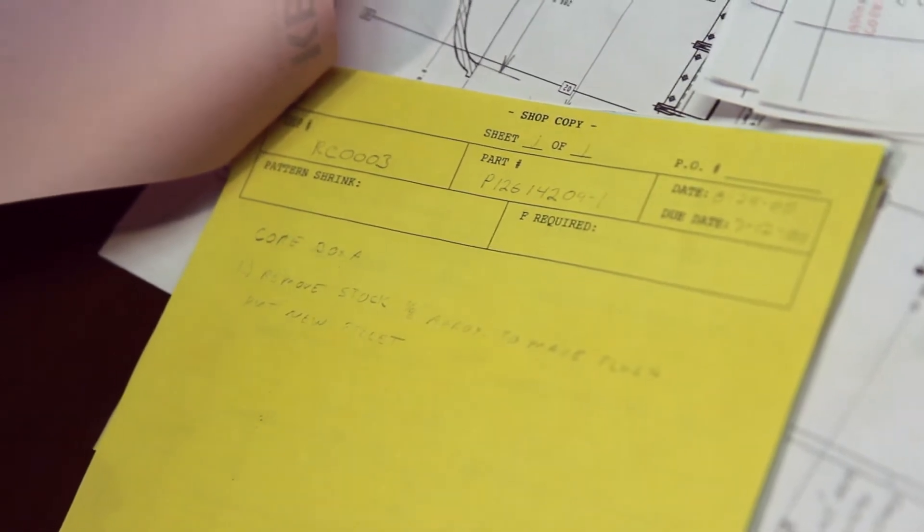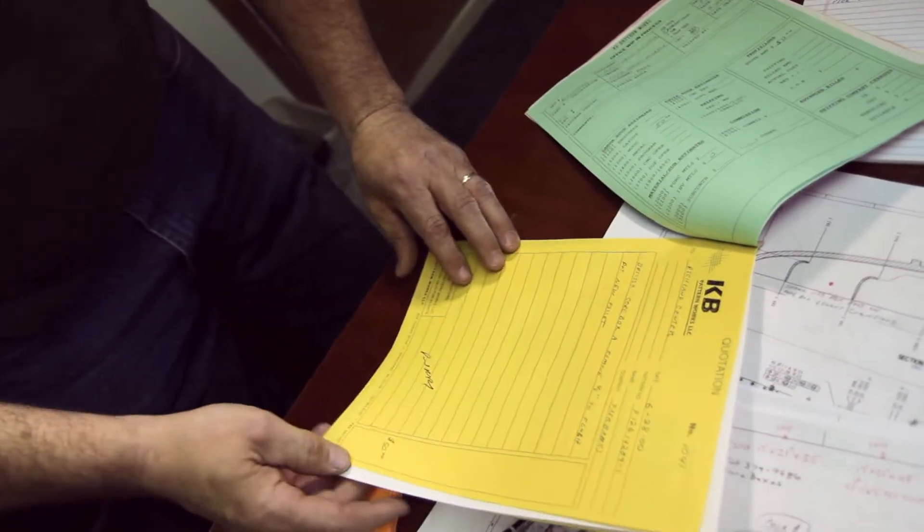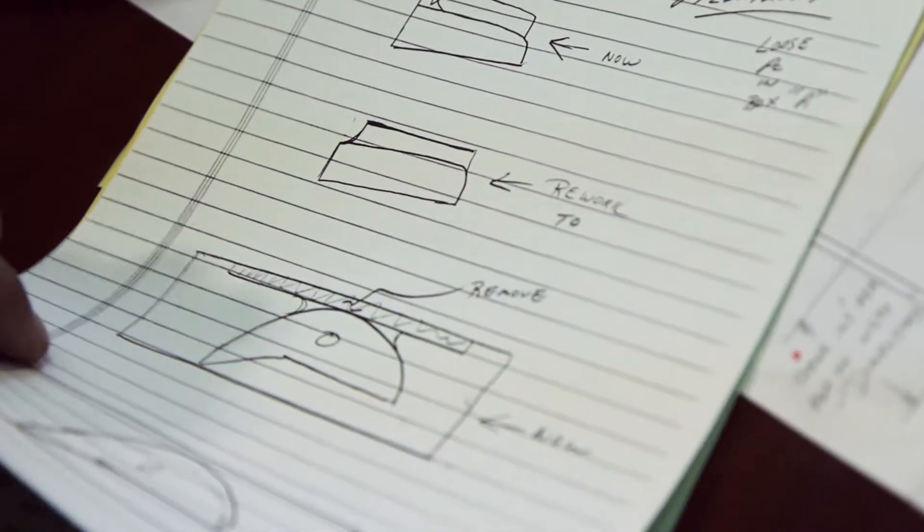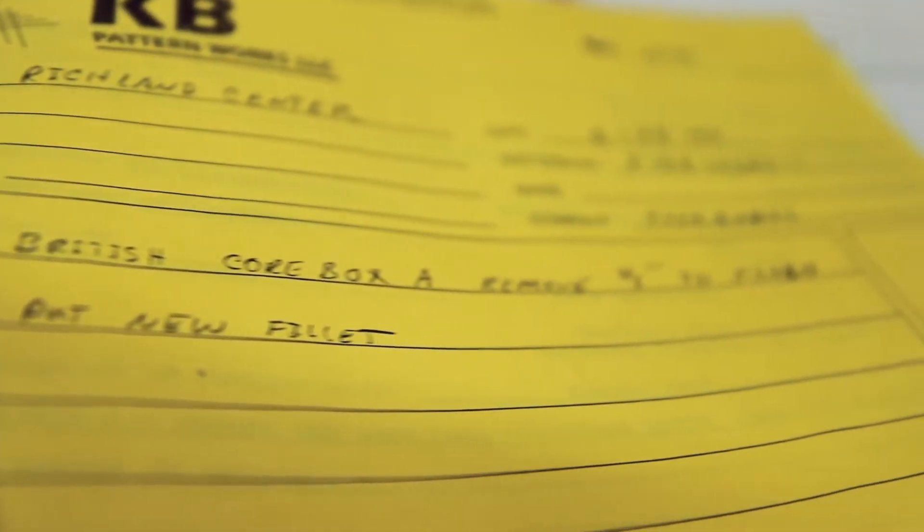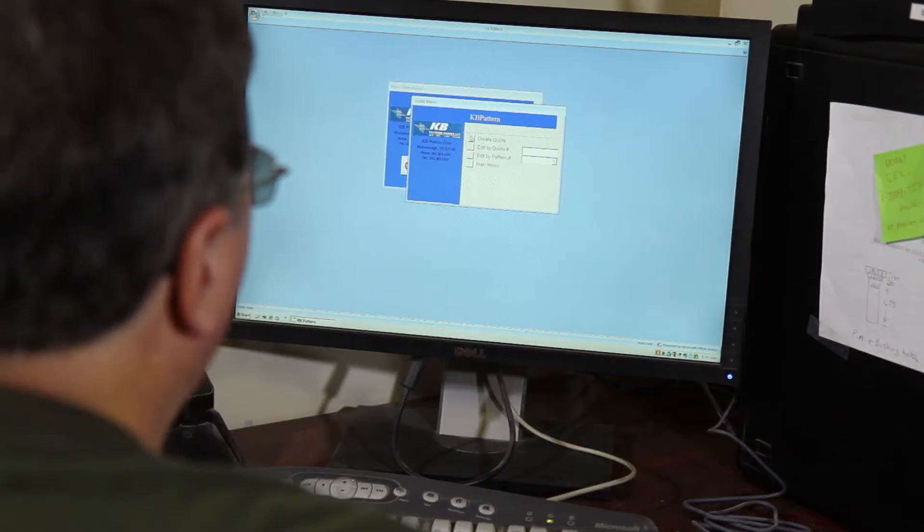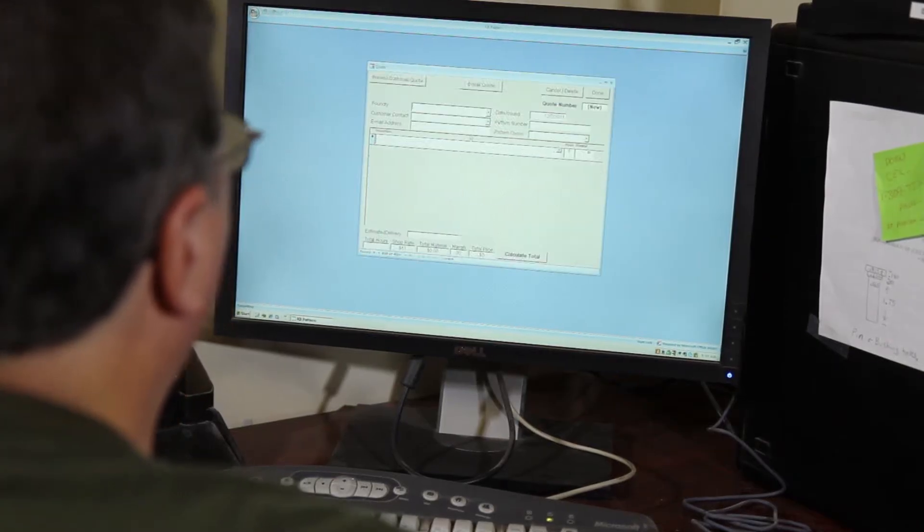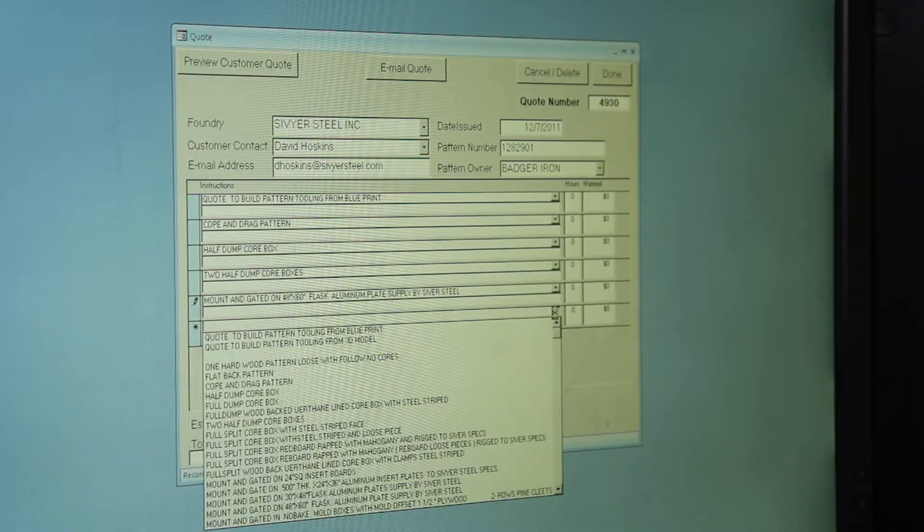Some of the reasons why we went from our old system, which was three copy handwritten quotes, I got bigger and I wanted to get it where two people could quote off the same system at one time. Invoices can be made, packing slips simultaneously.